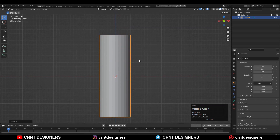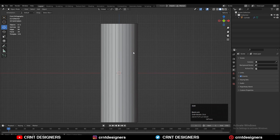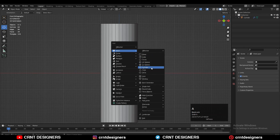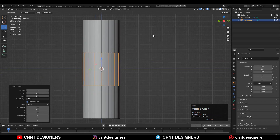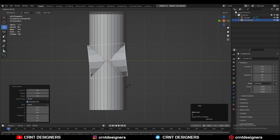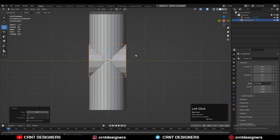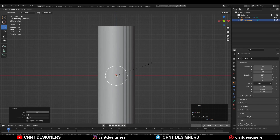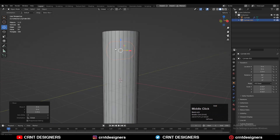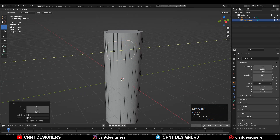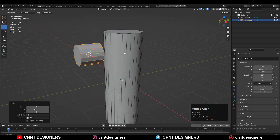After that I'm going to add one more cylinder, and this time we will go with 16 vertices. Then you need to rotate it 90 degrees, then adjust the scale a little bit, and then move it along the z-axis and give it the right position.